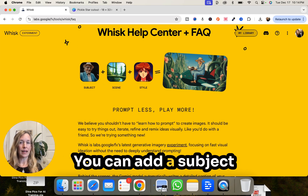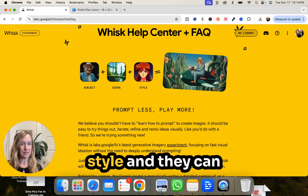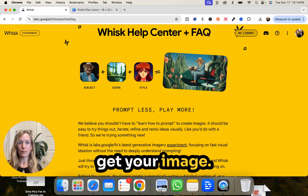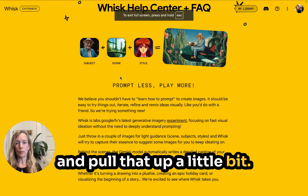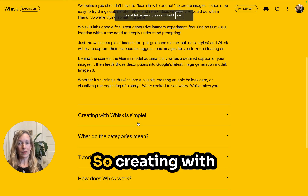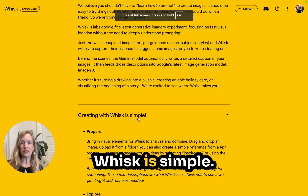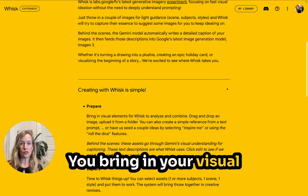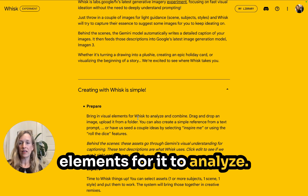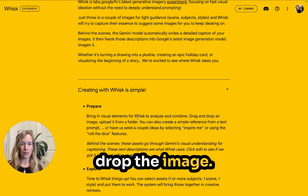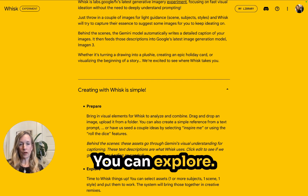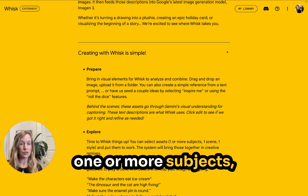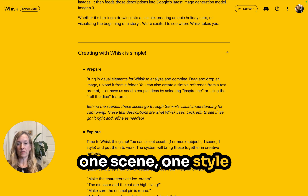You can add a subject plus a scene plus a style, and then you can get your image. Creating with Whisk is simple — you bring in your visual elements for it to analyze. You drag and drop the image, create a reference, and you can pick one or more subjects, one scene, one style, and put it to work.